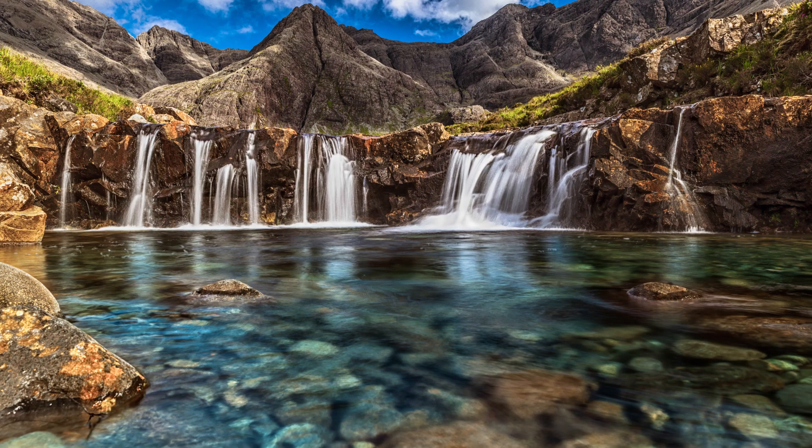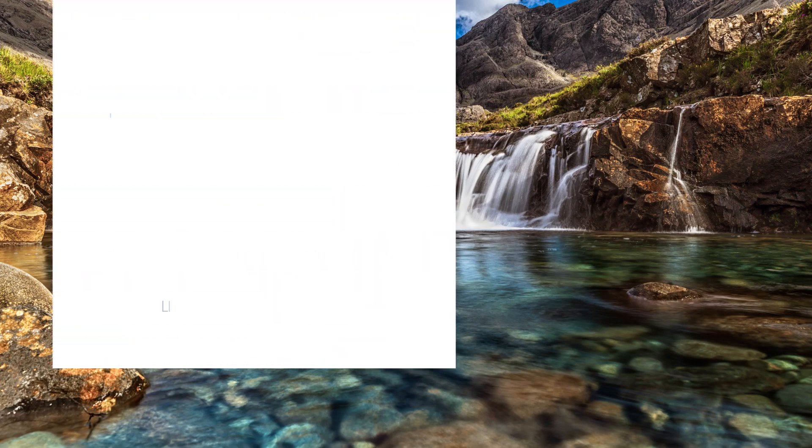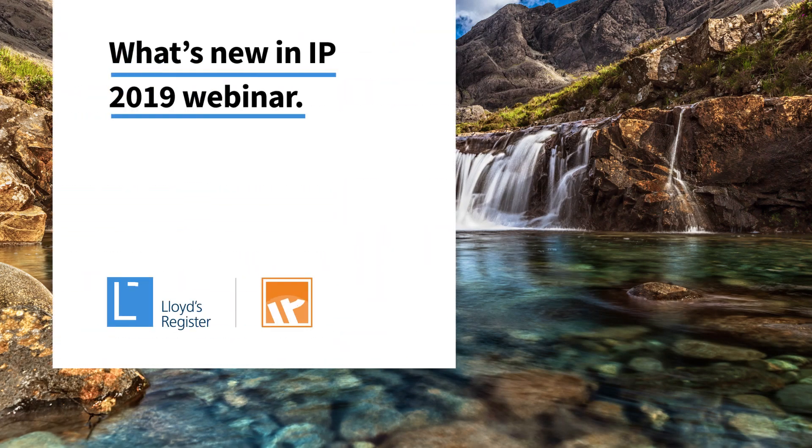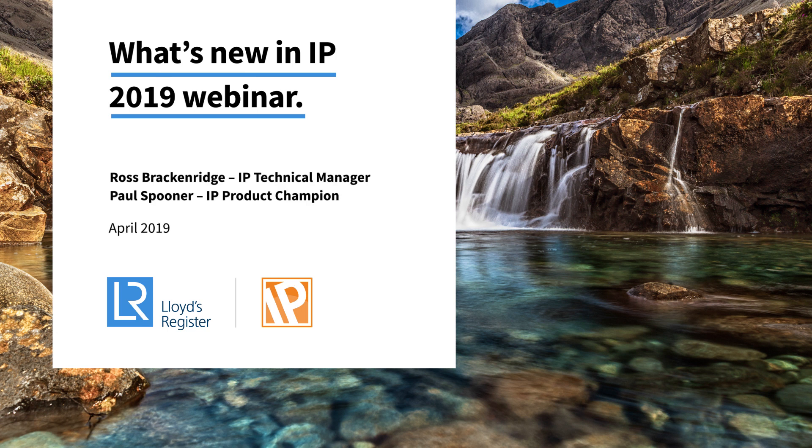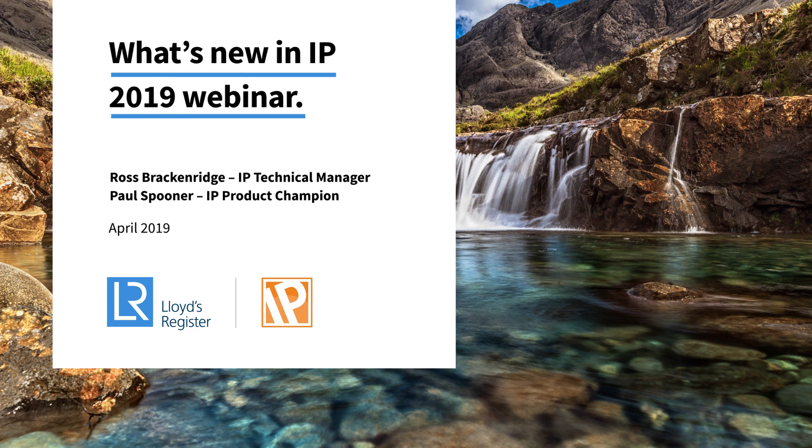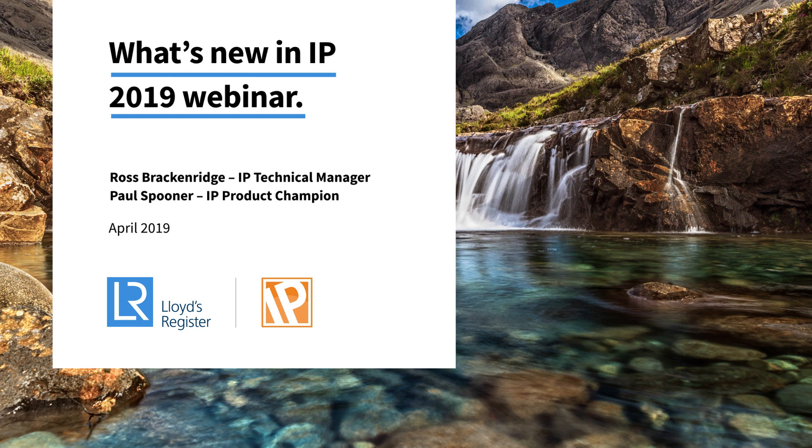Hello everyone and welcome to our What's New in IP 2019 webinar. We are very close to releasing IP 2019. It should be with you in the coming days so look out for an announcement about that. There's lots of exciting new features in the new release that we would like to show you. So today we're going to give you a preview of what to expect.